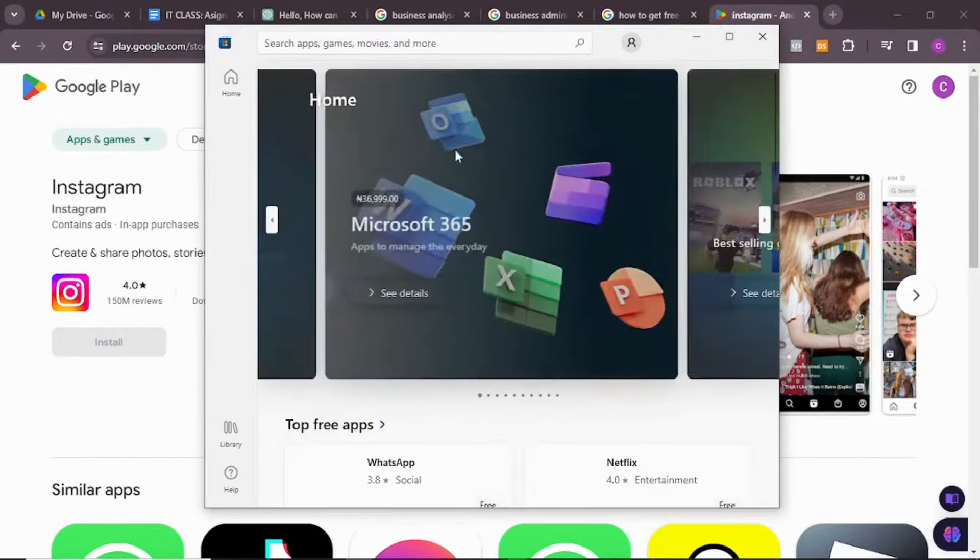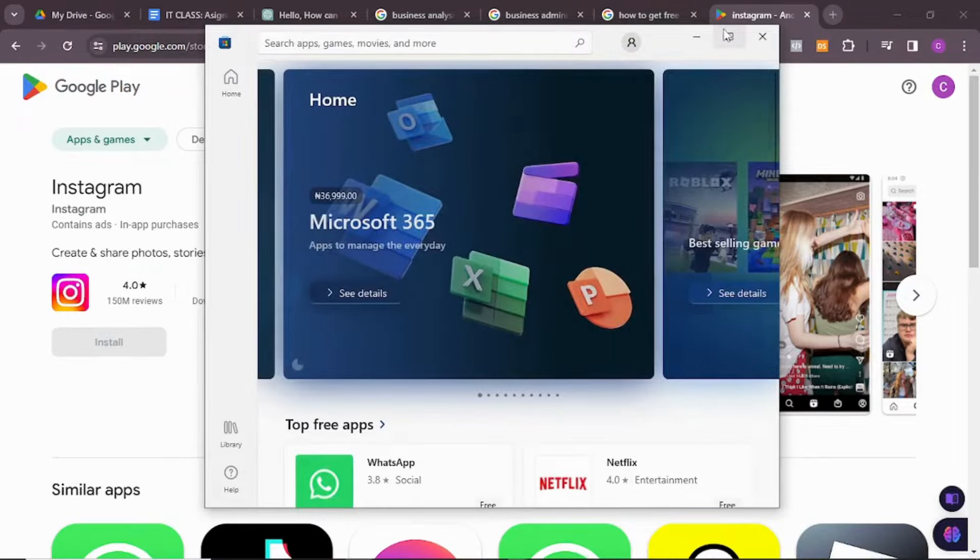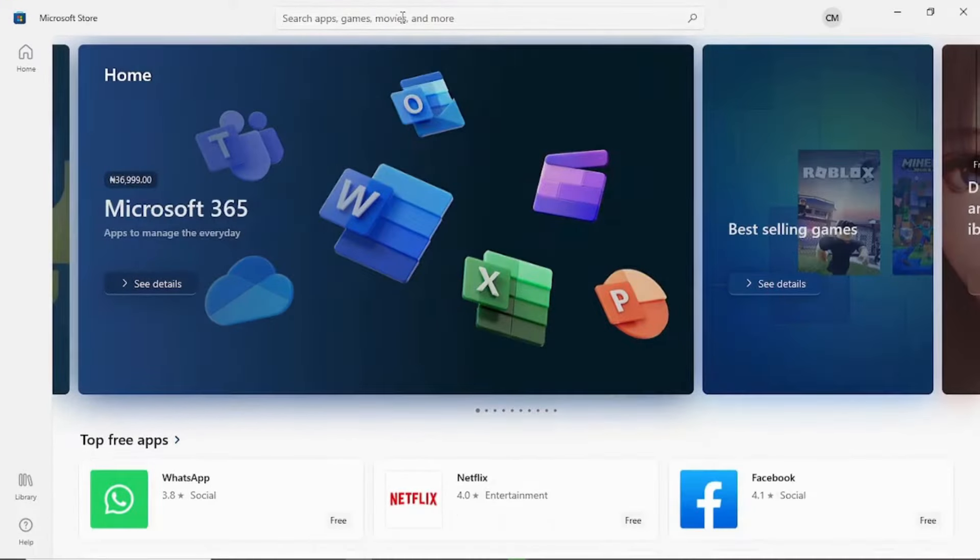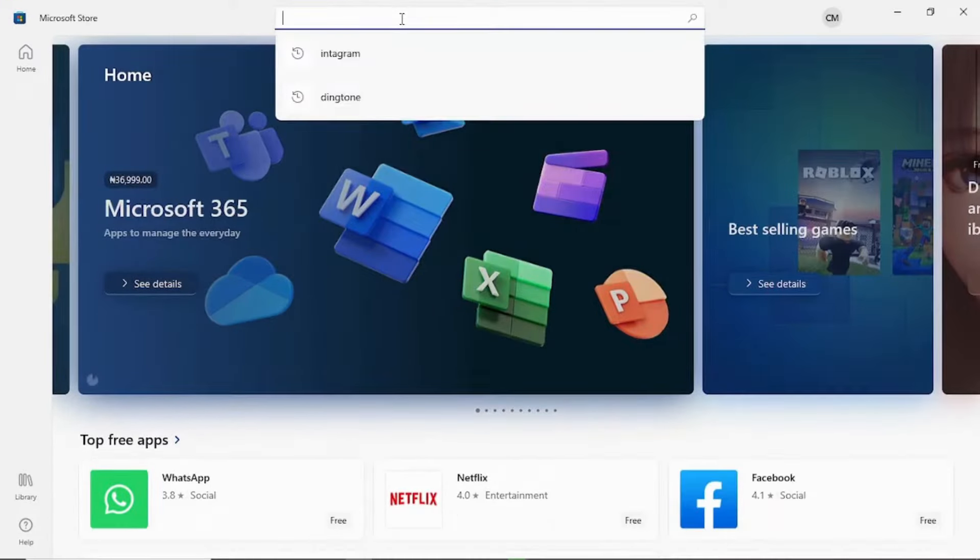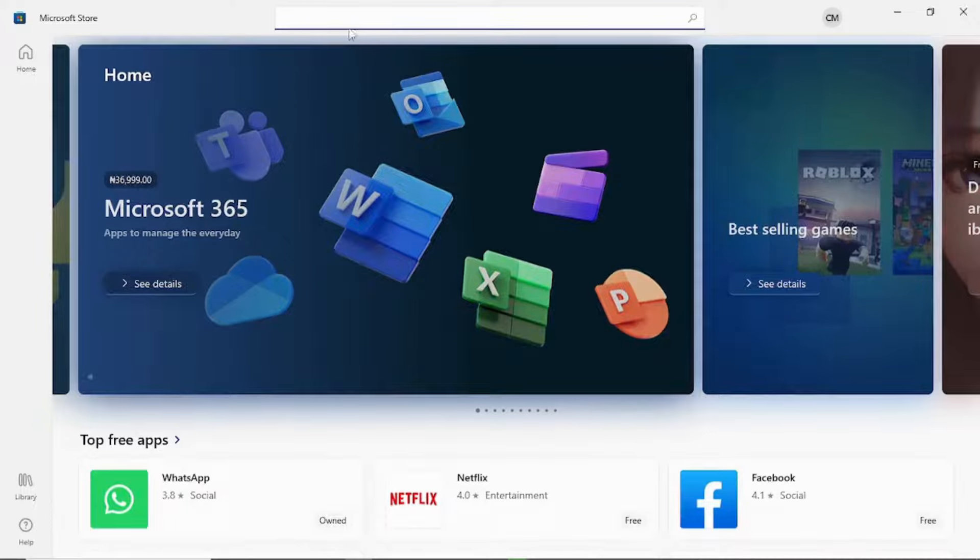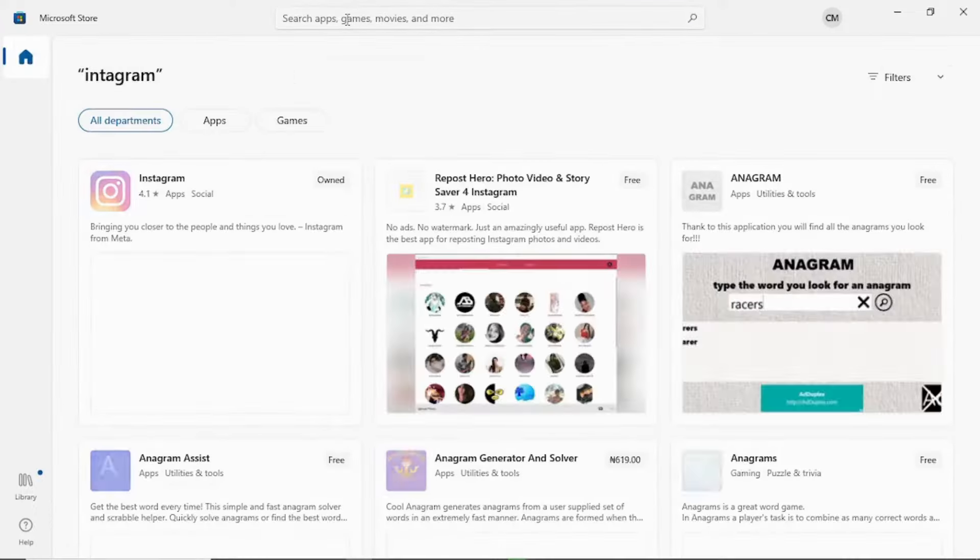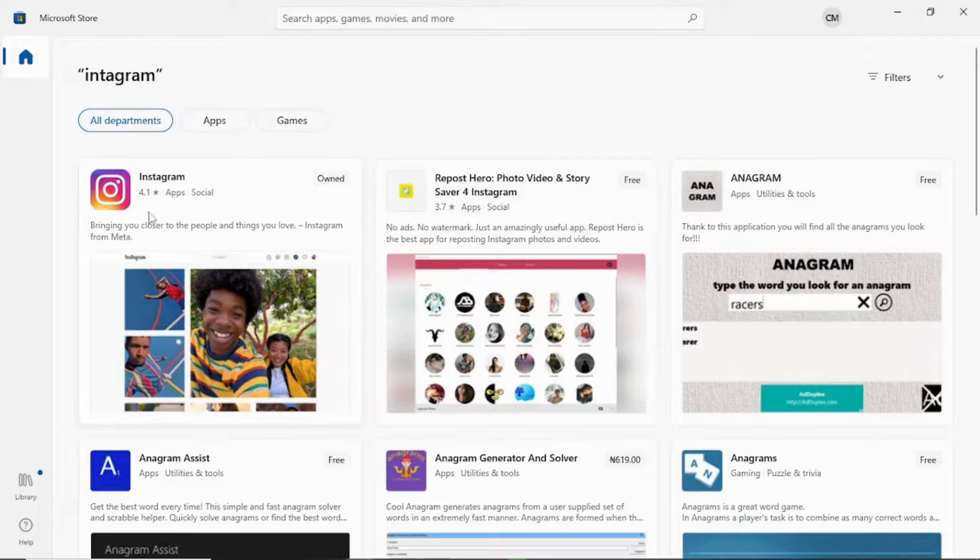When you come to Microsoft Store, just let me open it, make it big. Then I'll go ahead and search for the app you want to download. Let's say I want to install Instagram, I'll search for Instagram.